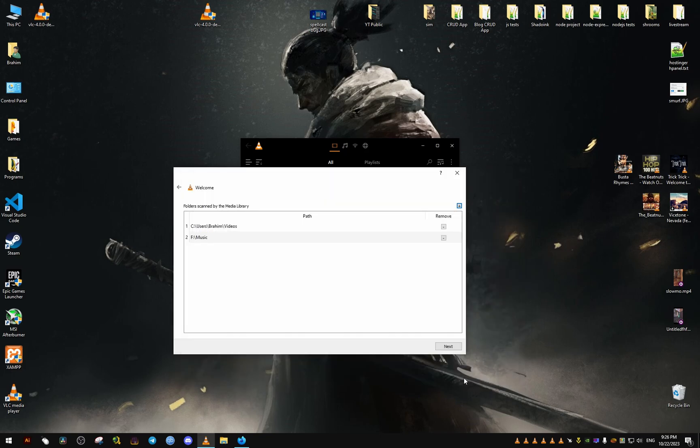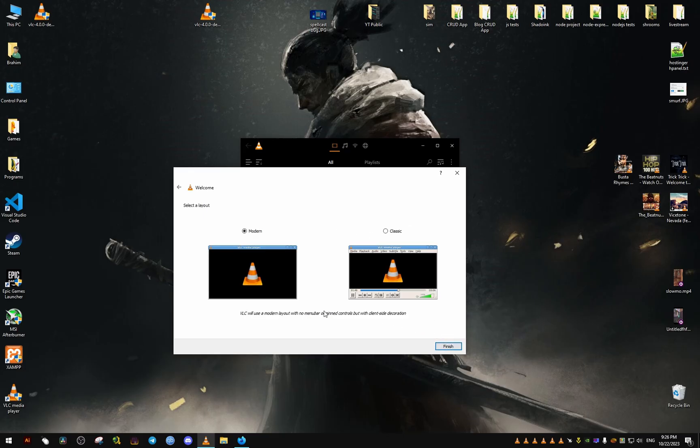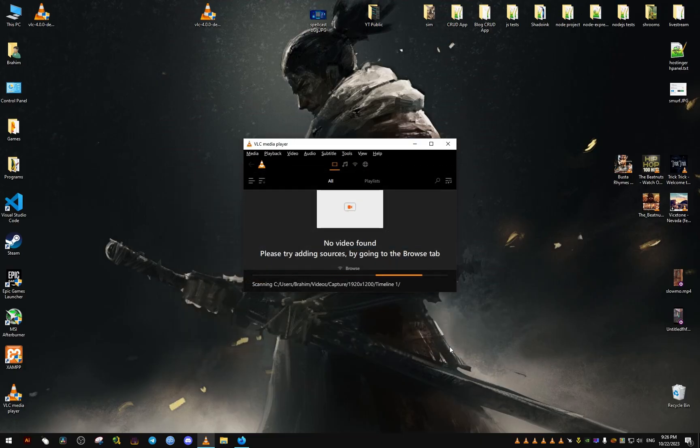From here we obviously want the night look, so we click on that. You can check which layout you want. I will go with the classic. This still keeps the night mode, the dark mode, with this one as well.